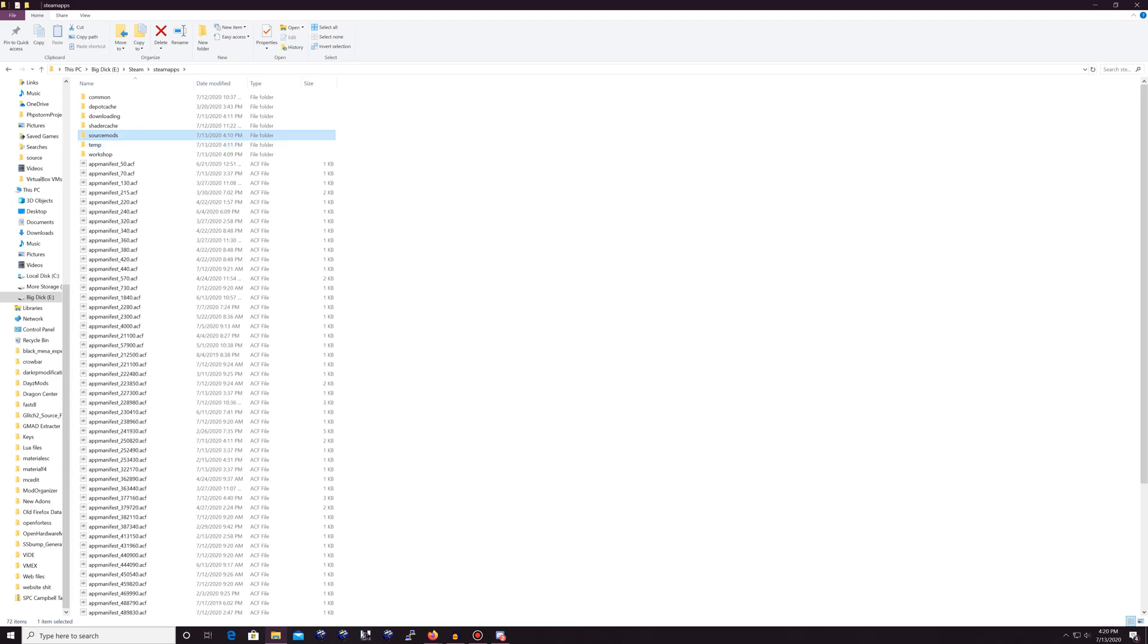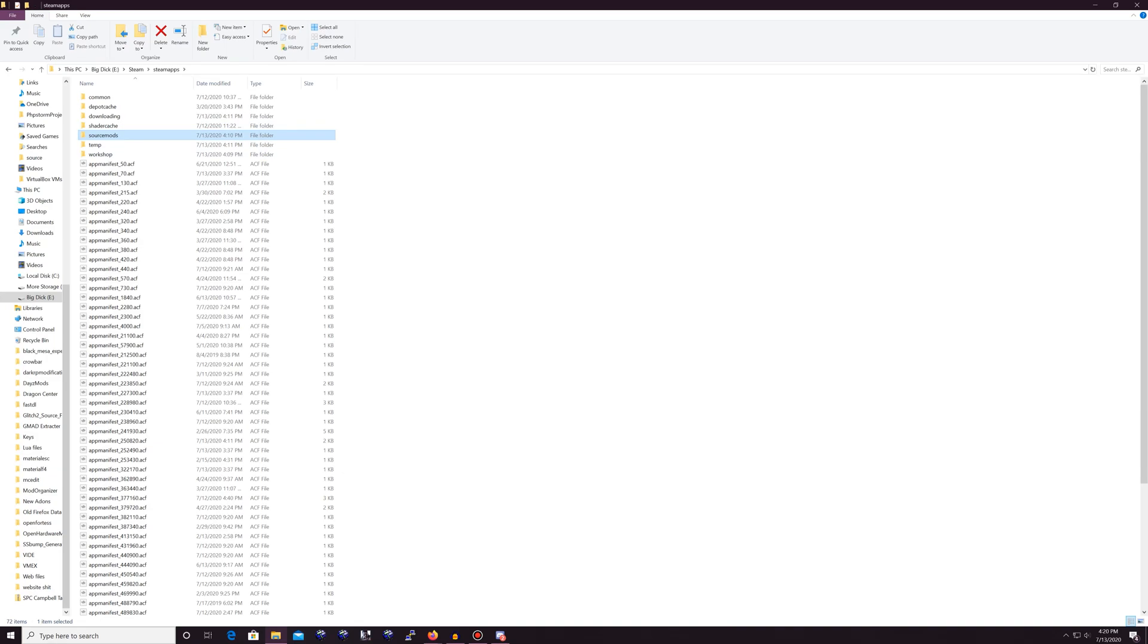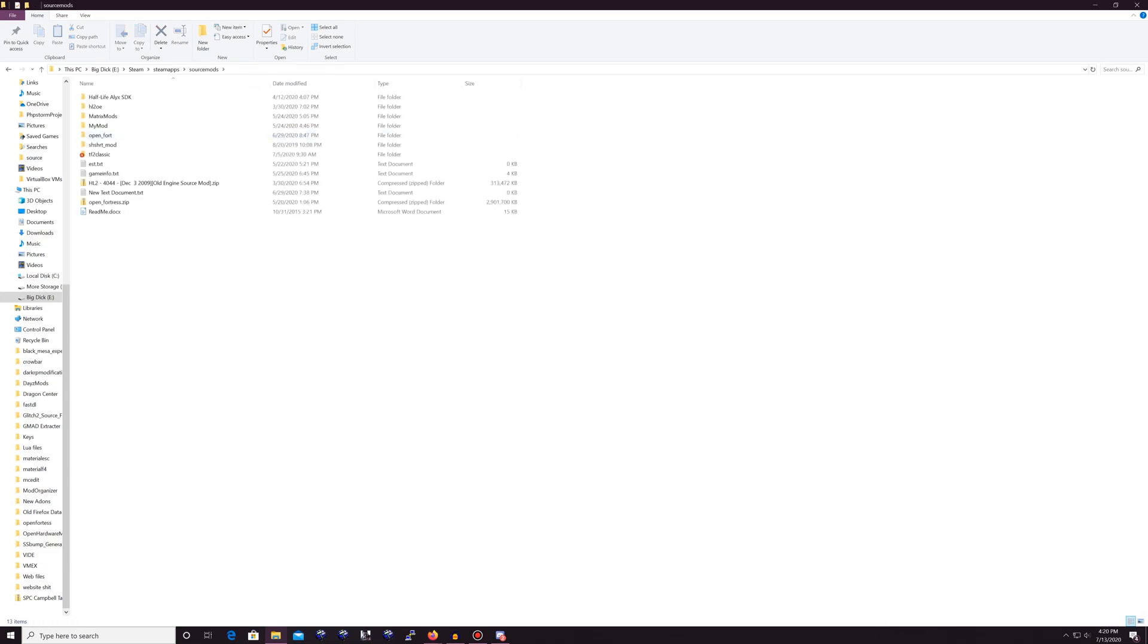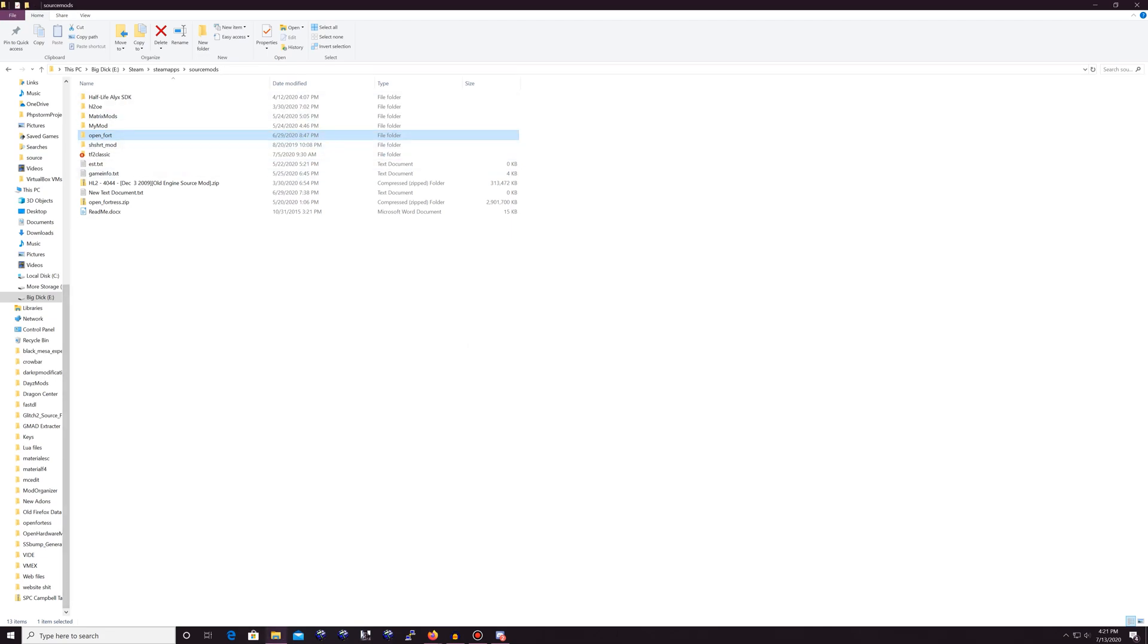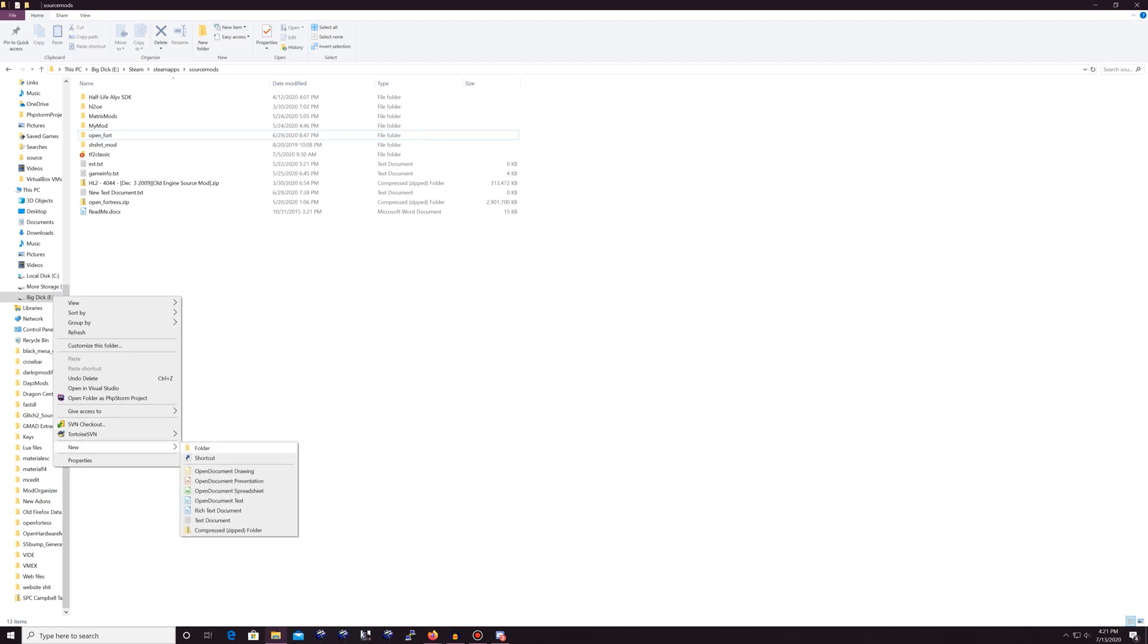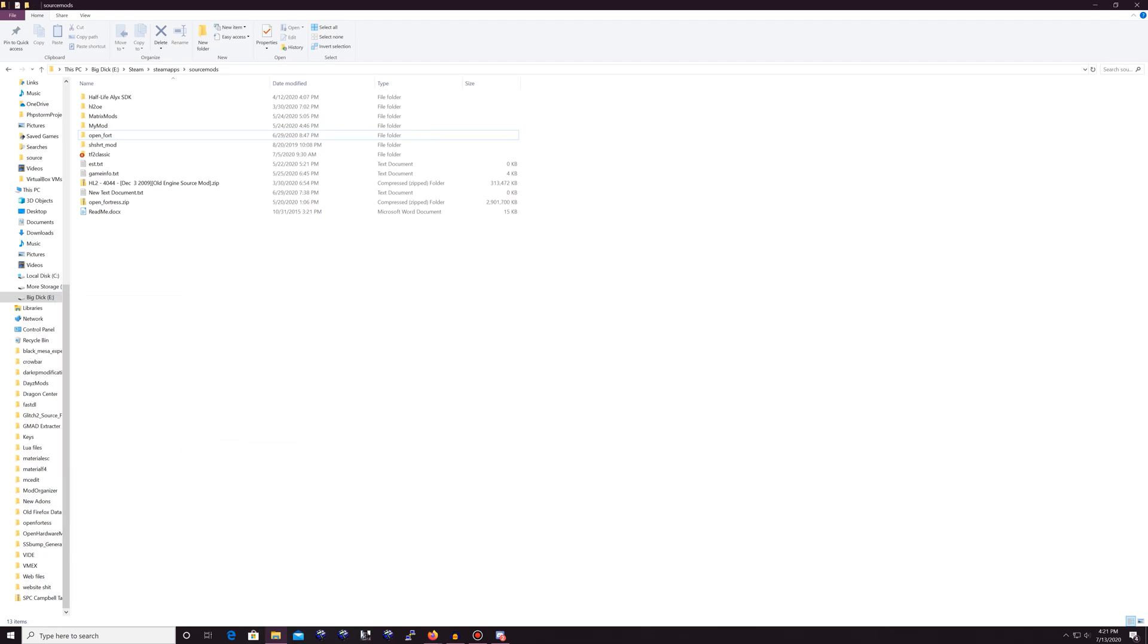See this folder right here? This is a nice looking folder. You might have it. You might not. If you don't have it, you're going to make one and name it source mods, and then you're going to enter it. Now that you've entered this directory, what you're going to do now is you're going to right click, go to new, and then make a new folder.